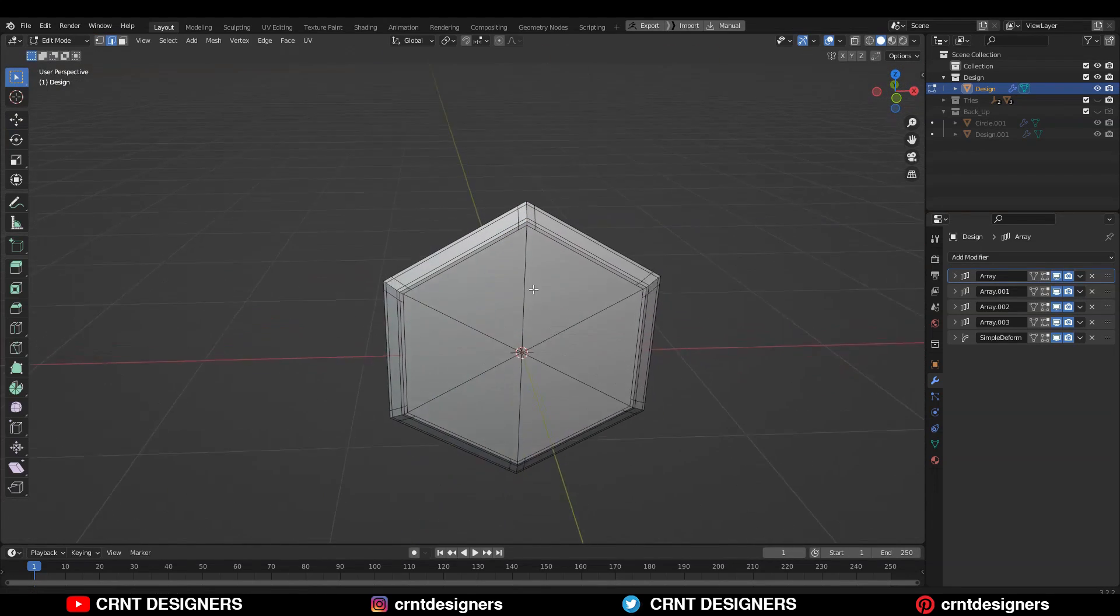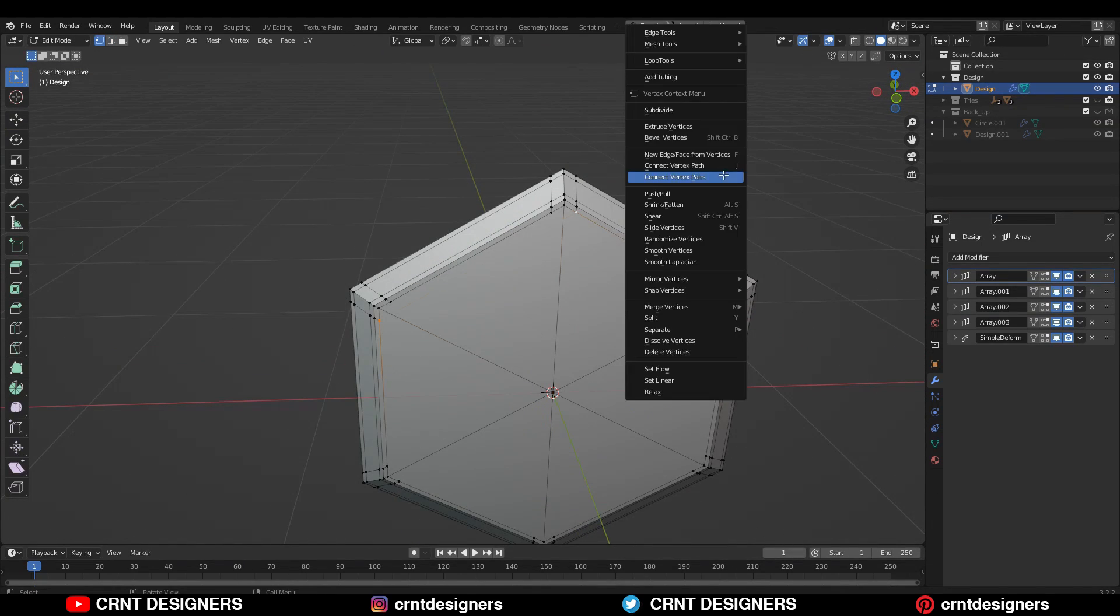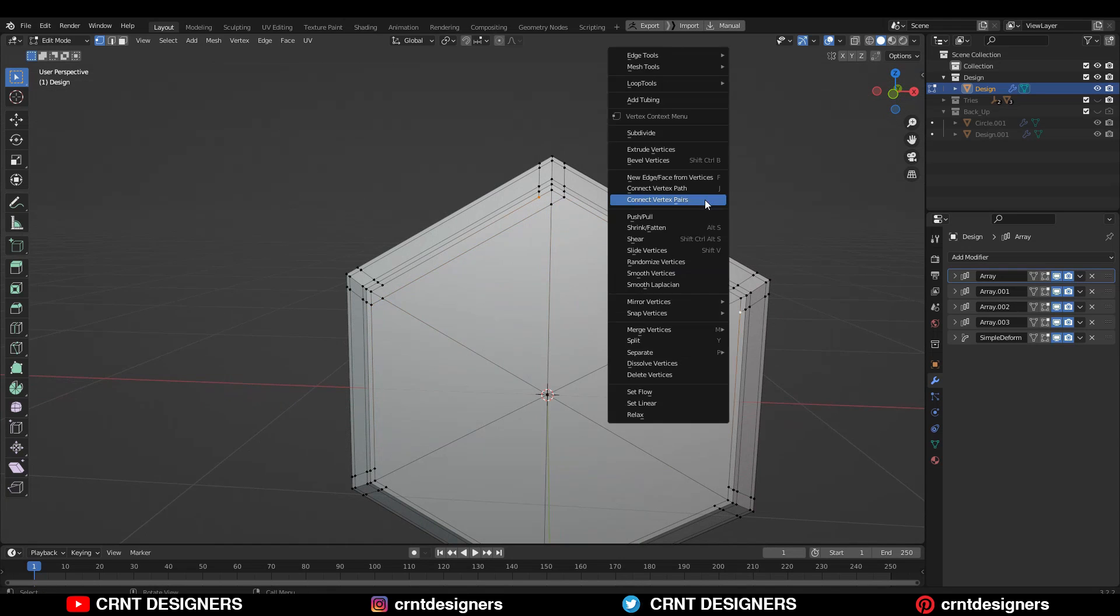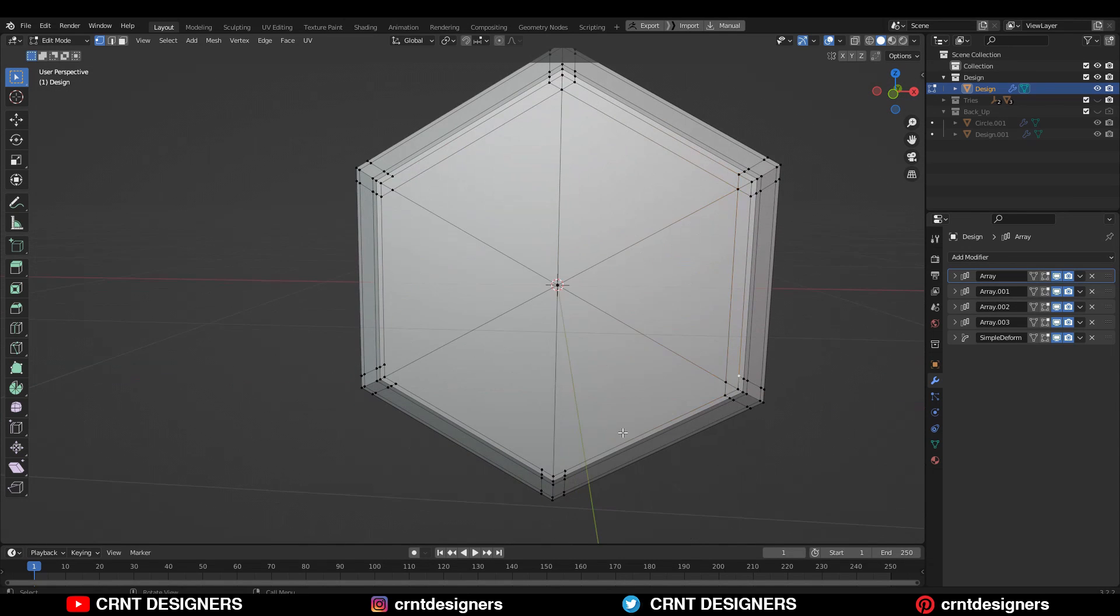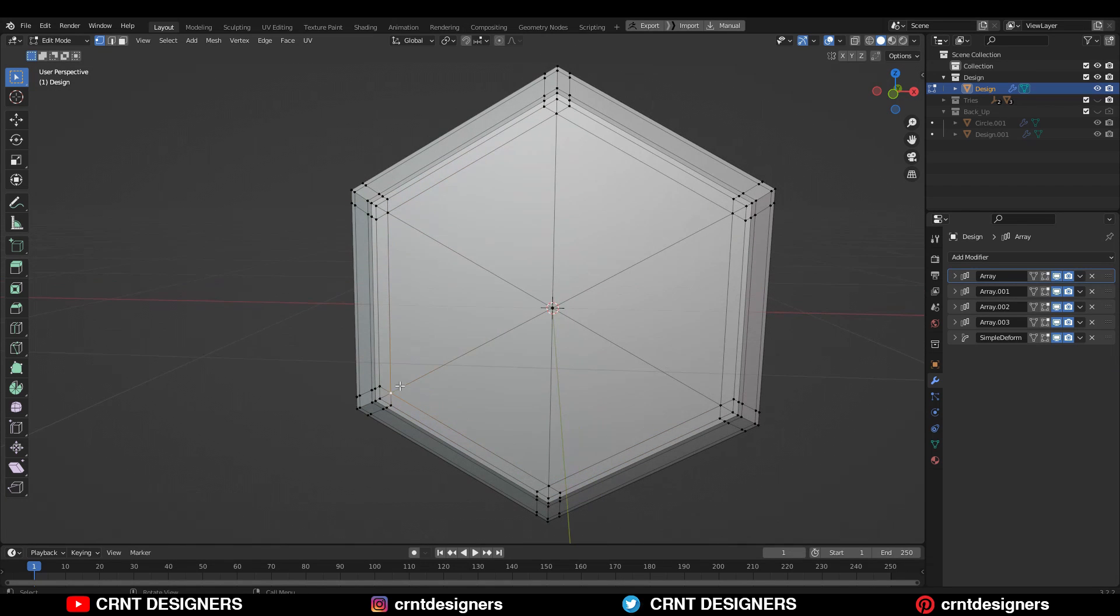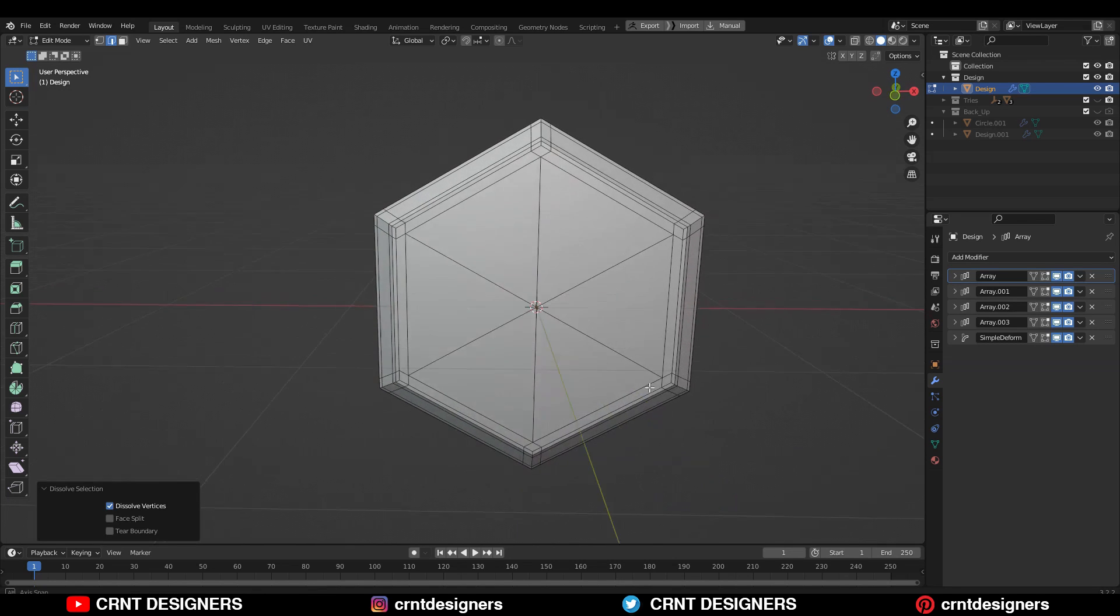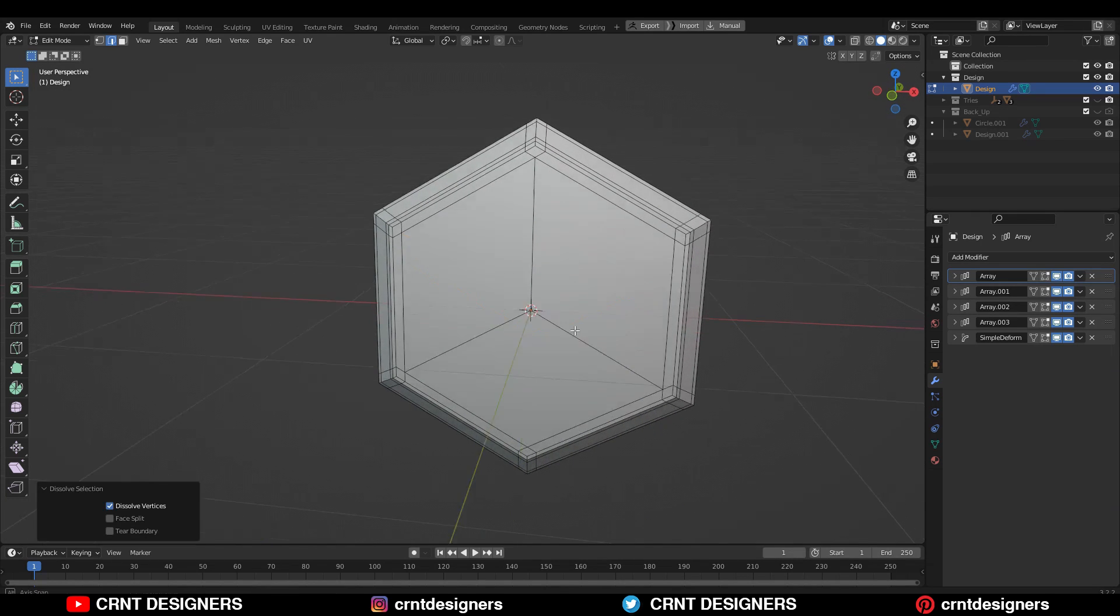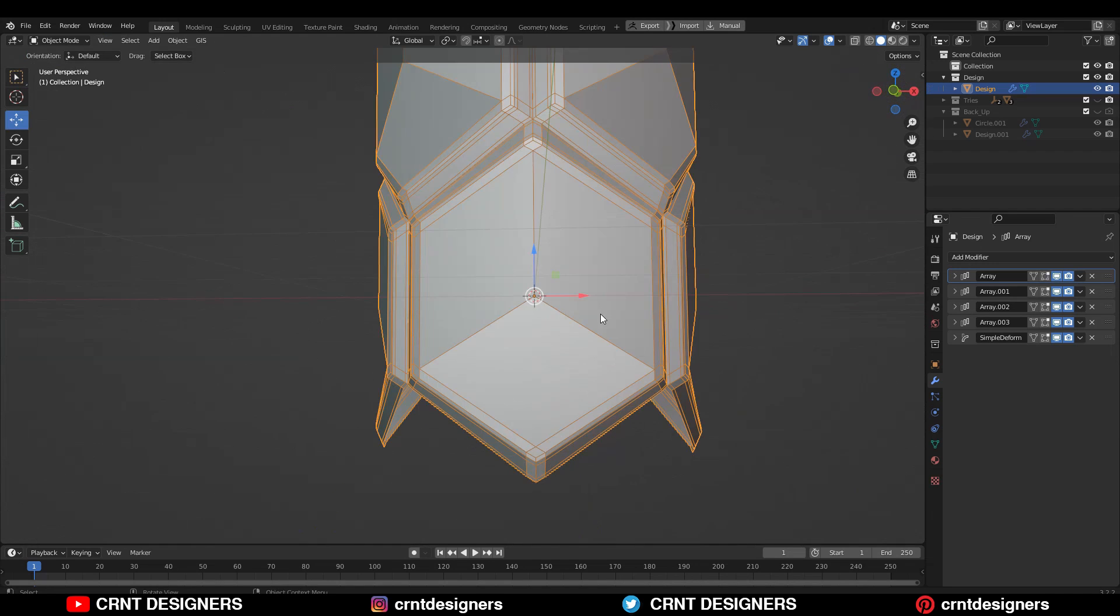Now here you need to select these vertices and then connect them to maintain the quad-based topology. So just select the vertices and then connect them. In this way we can create the quad-based topology there. Then select these edges and dissolve them. Now you can see we have got the quad-based topology on the model.